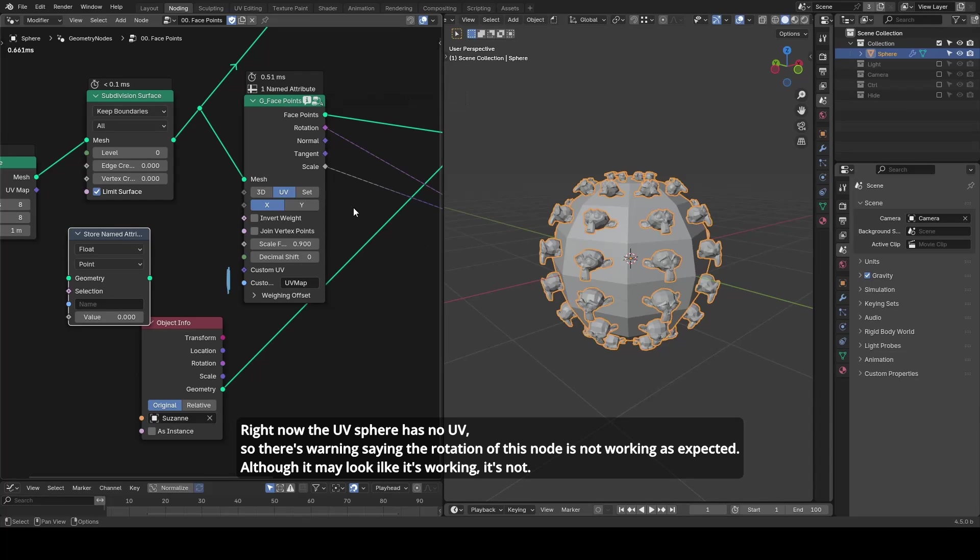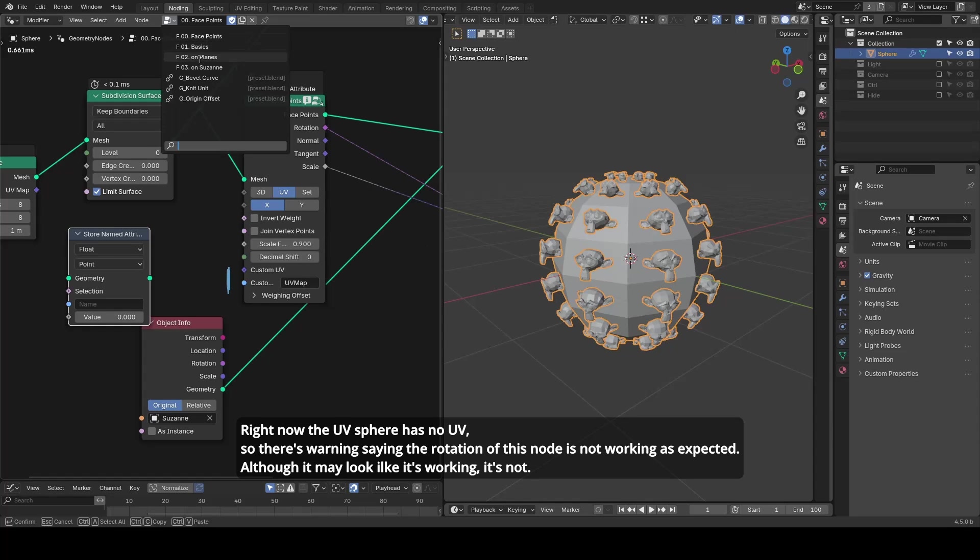This method is more traditional and works better for complex geometry, such as Suzanne Monkey.